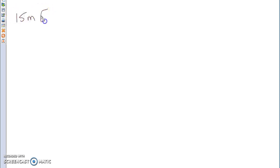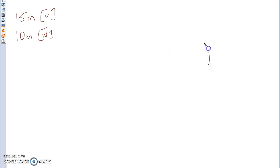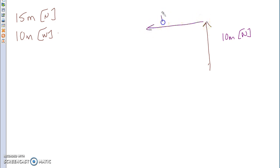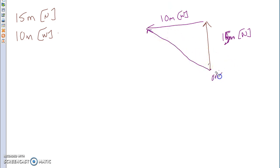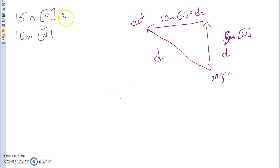The next case is movement in 2D where you're changing direction. If a person travels 15 meters north and then 10 meters west, we use the tip-to-tail method for vectors. That gives you d1 as 15 meters north and d2 as 10 meters west, and d-resultant is the vector from your origin to your destination.